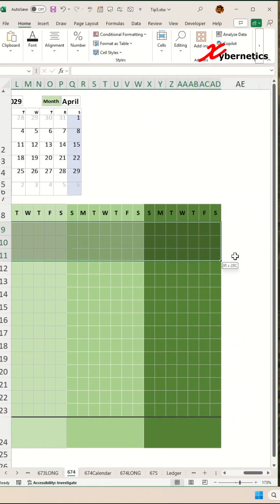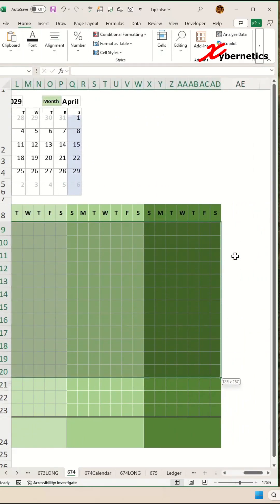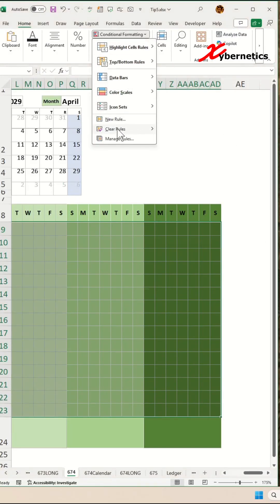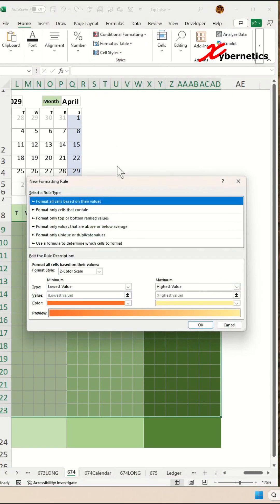Which is essentially going to be every row on your dataset. Then you go to conditional formatting, new rule.